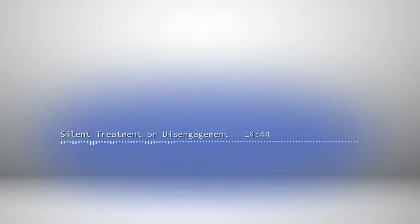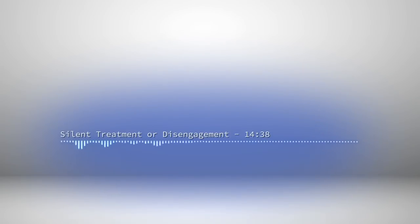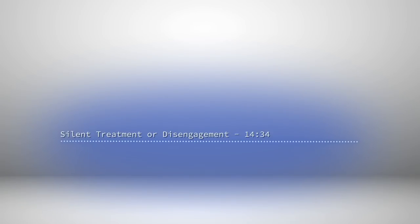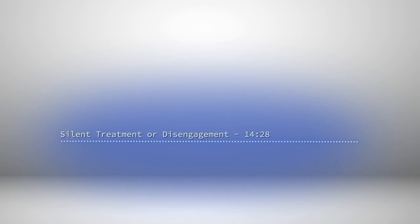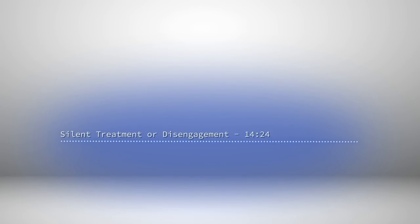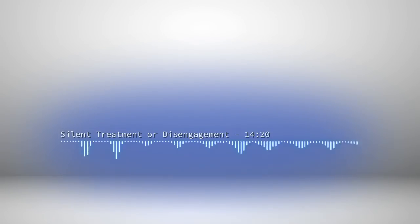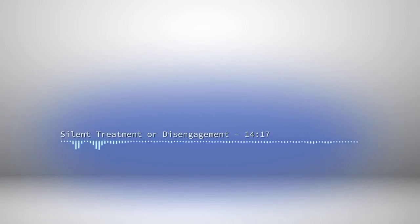These behaviors are common in respect of the narcissistic dynamic between the narcissist and the intimate partner primary source and the intimate partner secondary source. It is however most common with regard to the intimate partner primary source and the narcissist, because that is the appliance that we disengage from more commonly, more often.